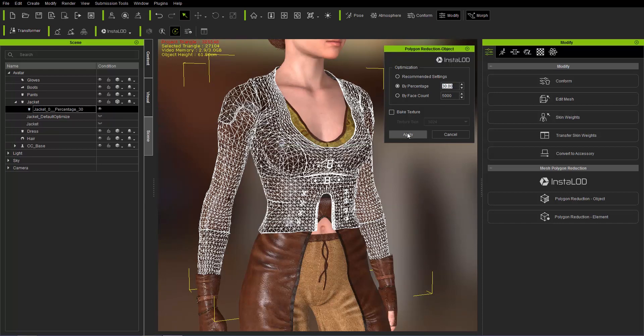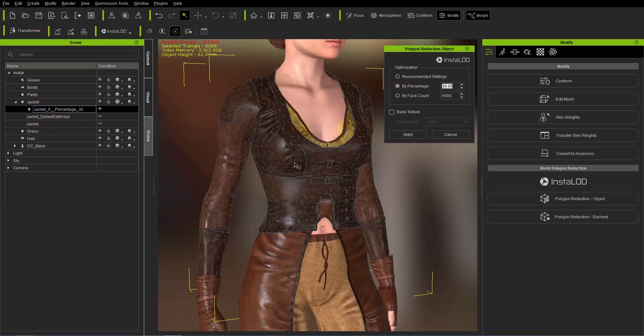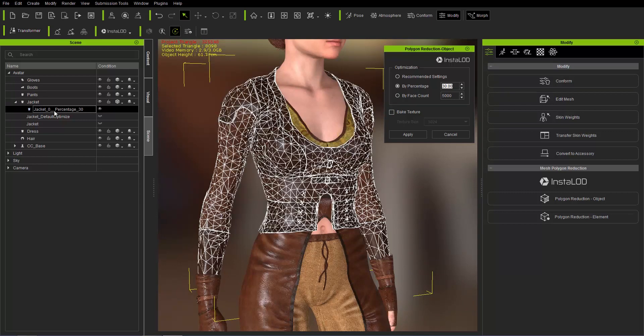It's going to reduce it quite significantly. You can see right here down to 8098 and you can see quite a significant difference in the poly reduction. I'm going to press alt 2. You can see the result right there and you can see the suffix in the naming convention over here is underscore percentage underscore 30.